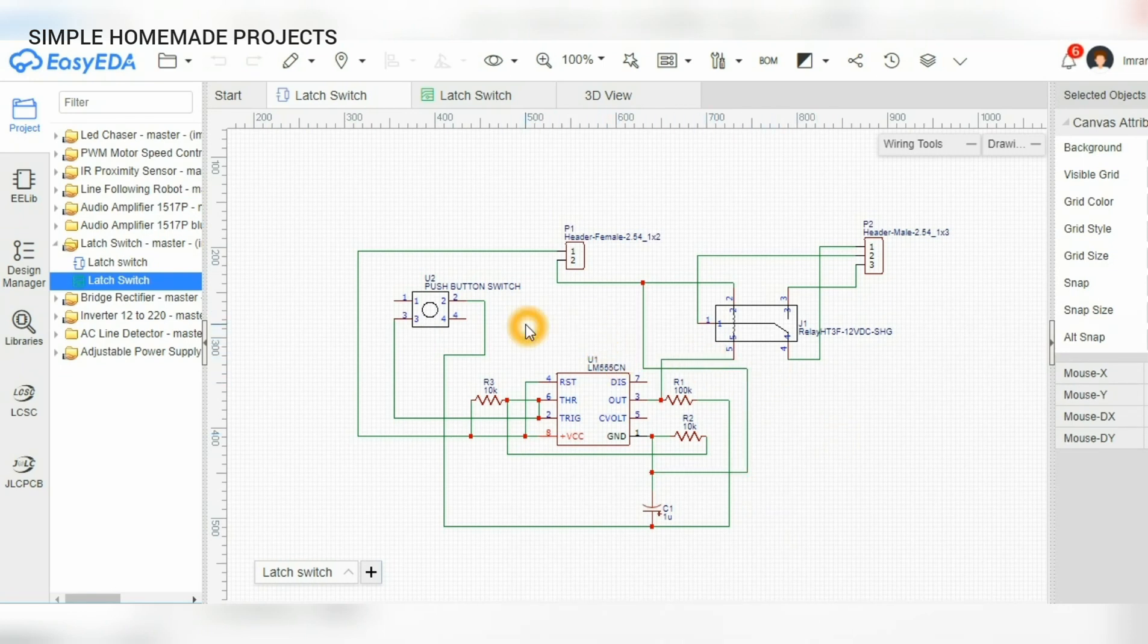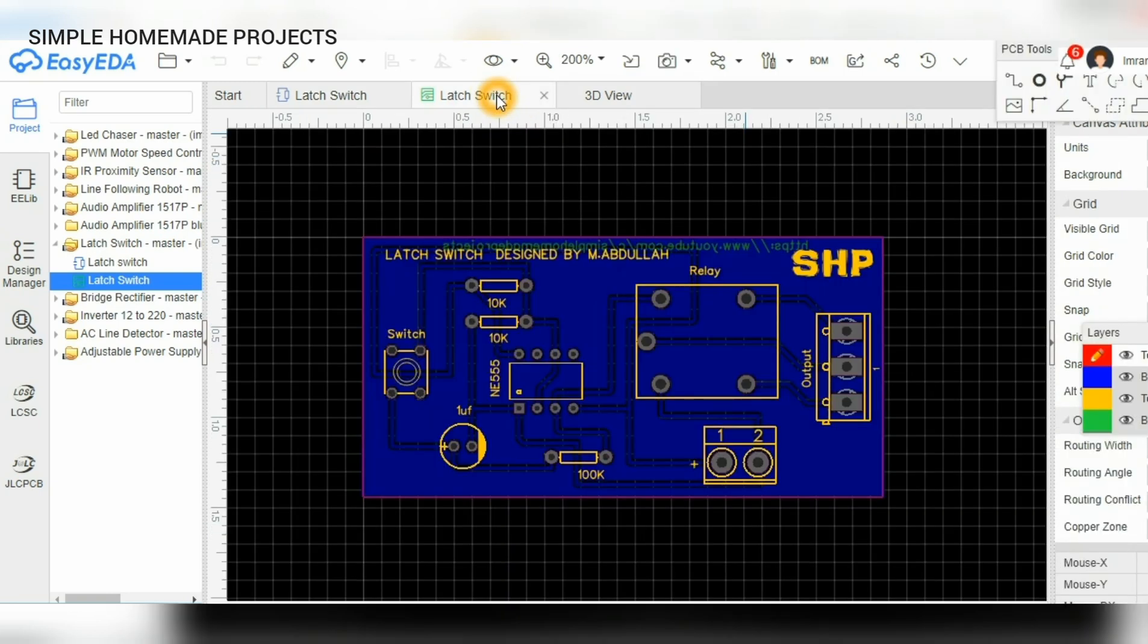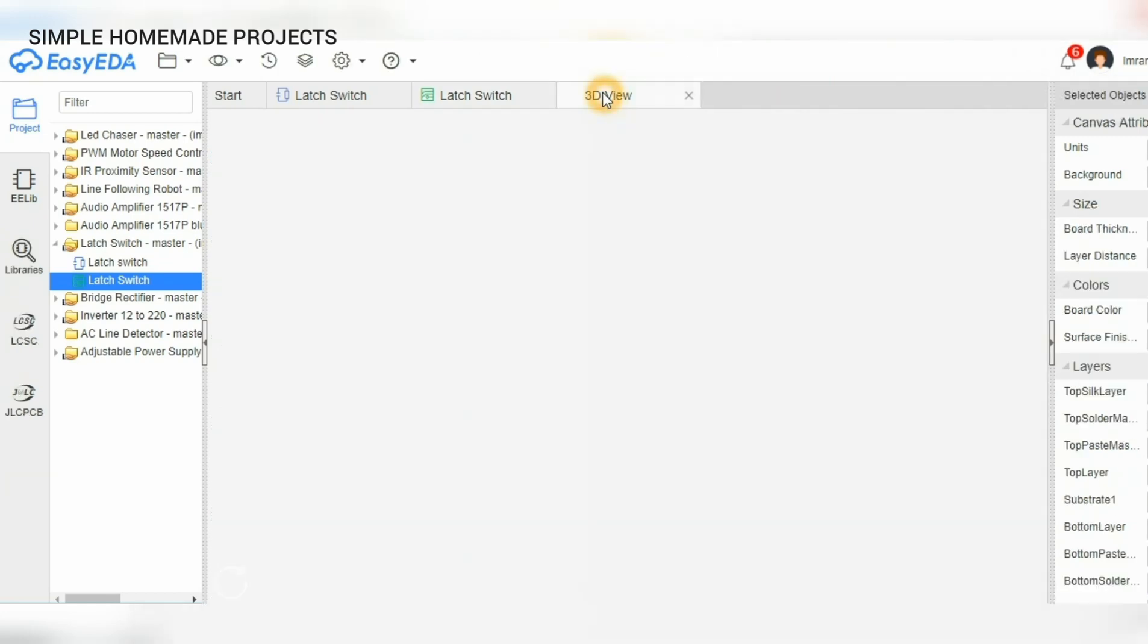For the PCB I also use the same website. Here you can see our PCB and here is the 3D view of our PCB.